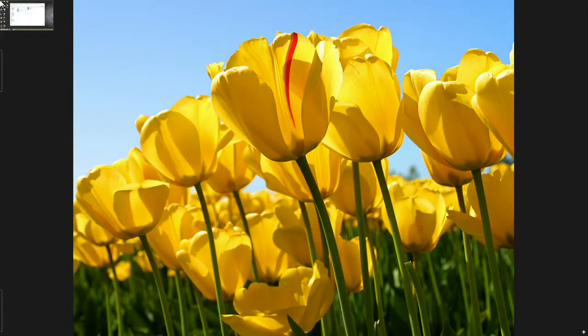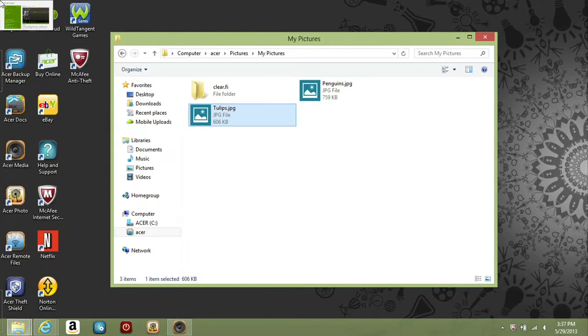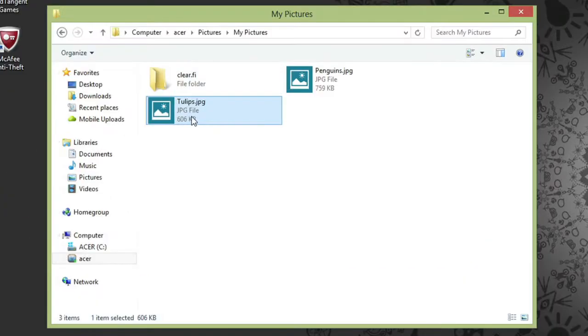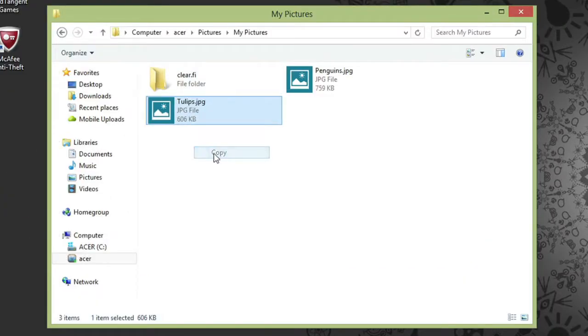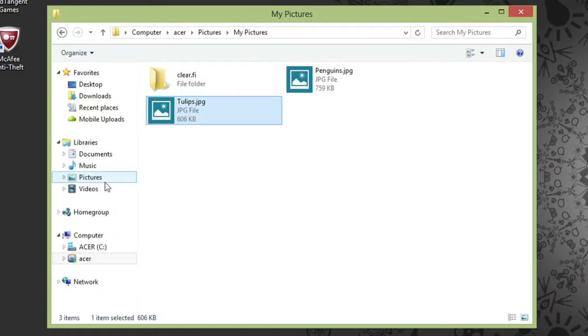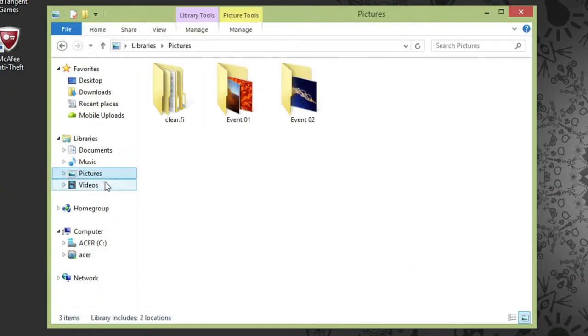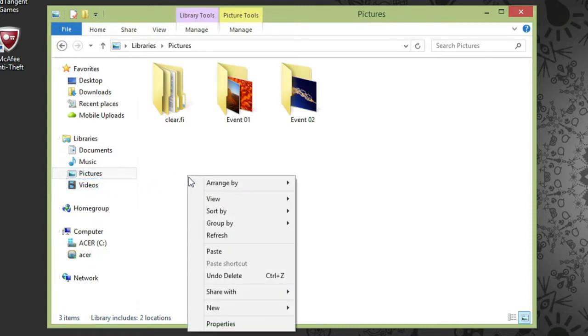I can even move files between my computers. If I right-click on this photo and click Copy, I can then go to my own Pictures Library, right-click, and paste.